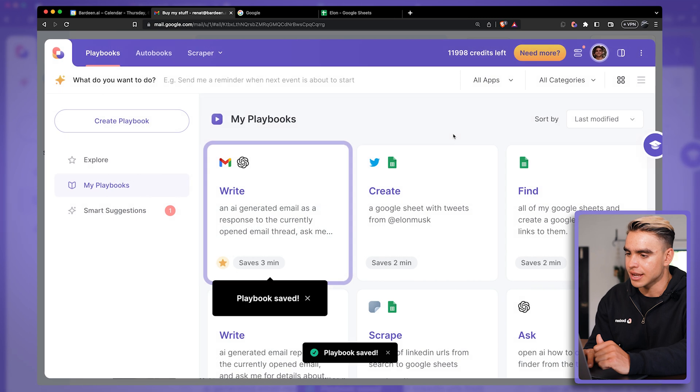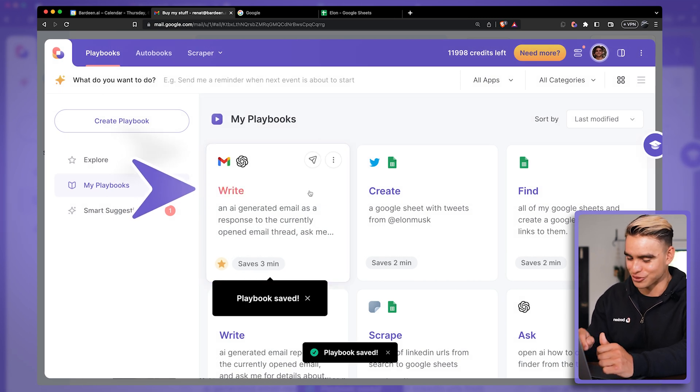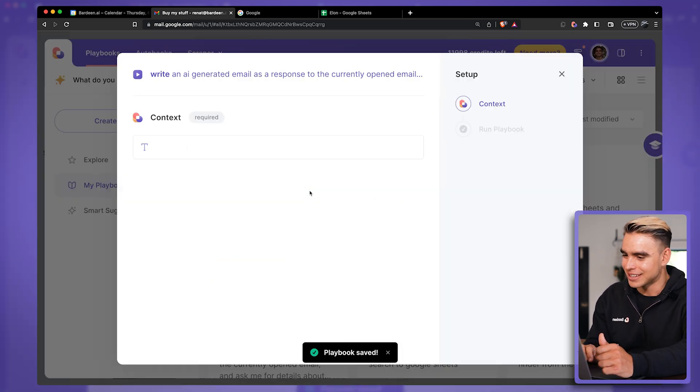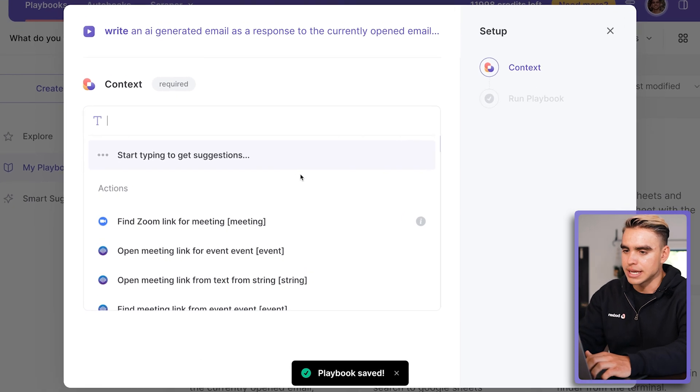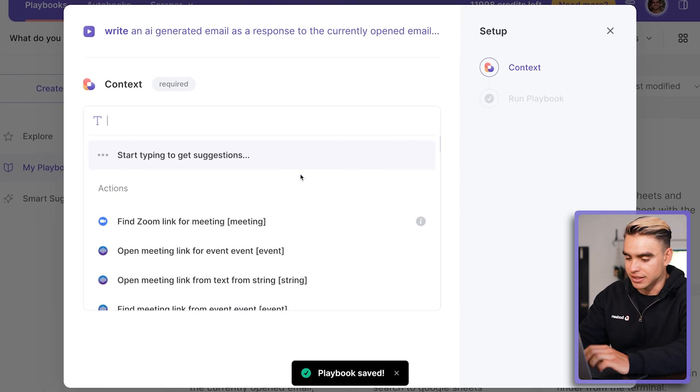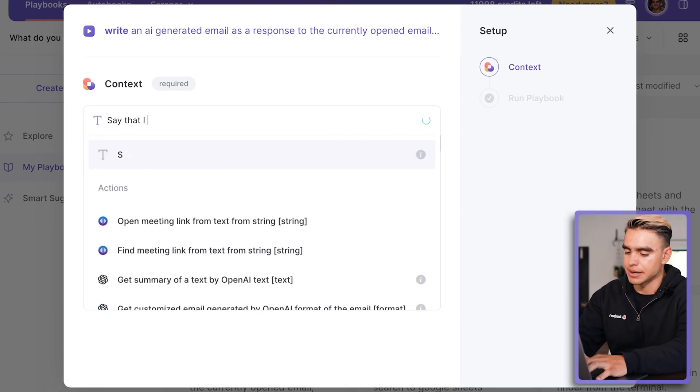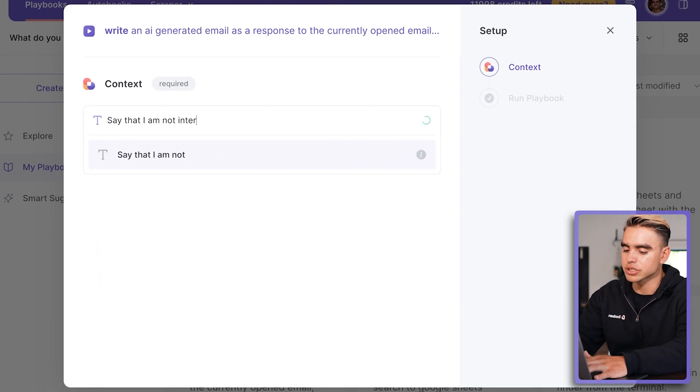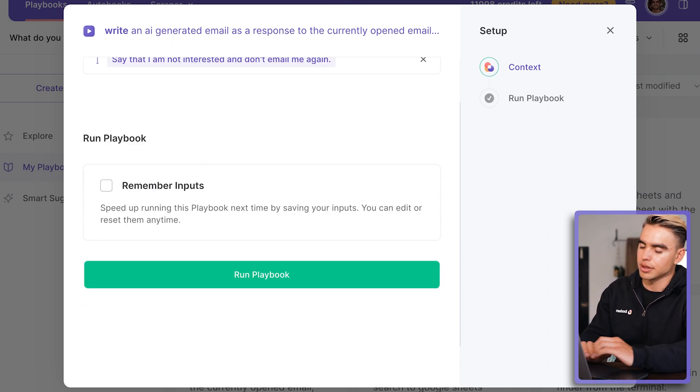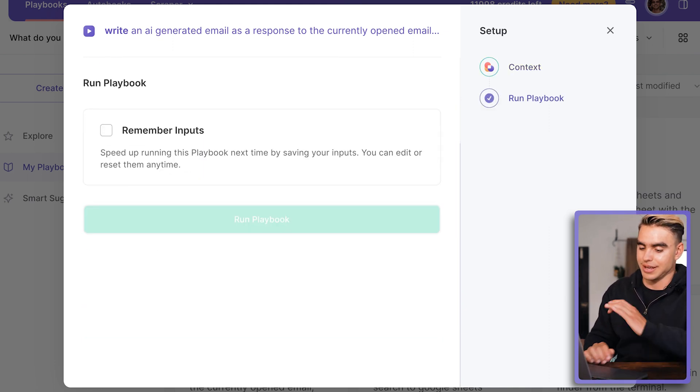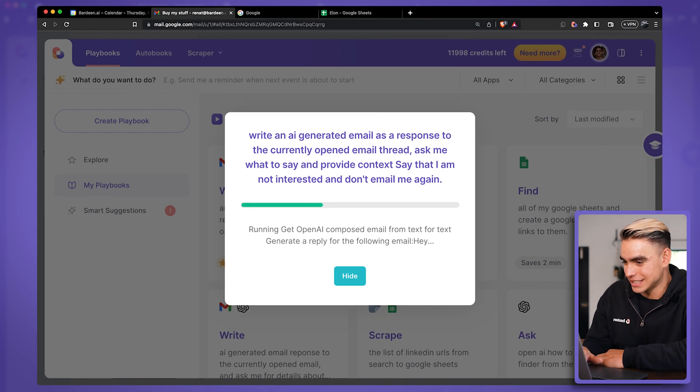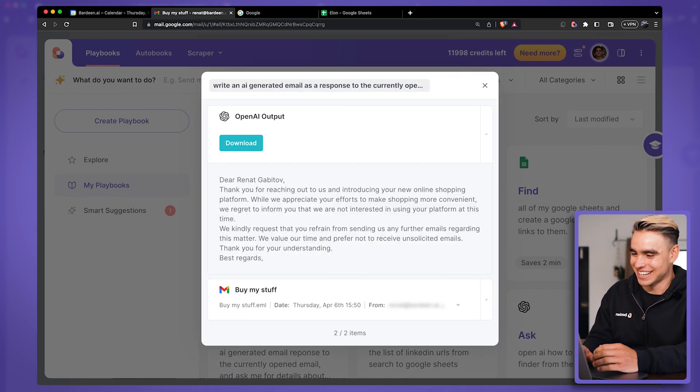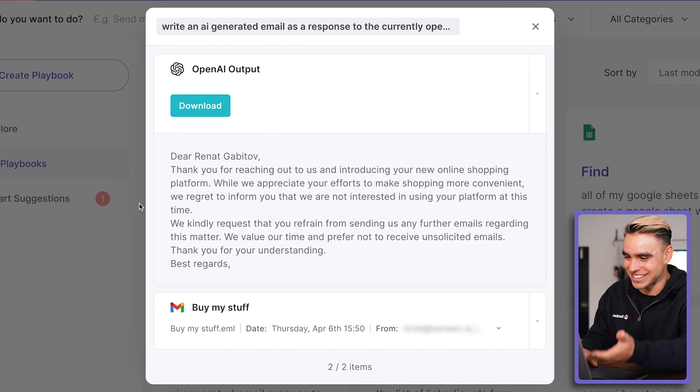I'm going to click on done and I'm going to give it a shot. I want to try it out. Let's click on the card to execute and then I'm providing the context. Here I want to say I'm not interested and don't email me again. And let's run the automation.